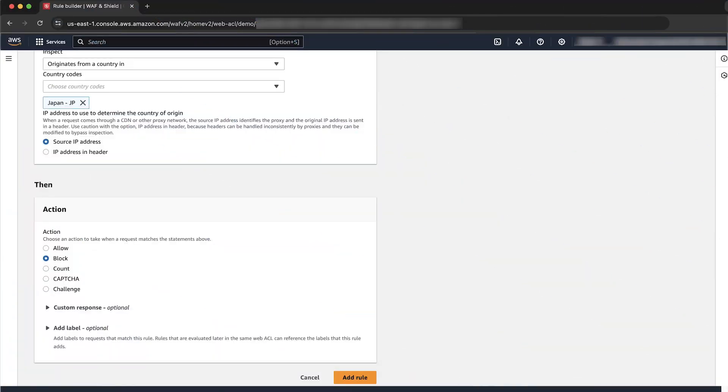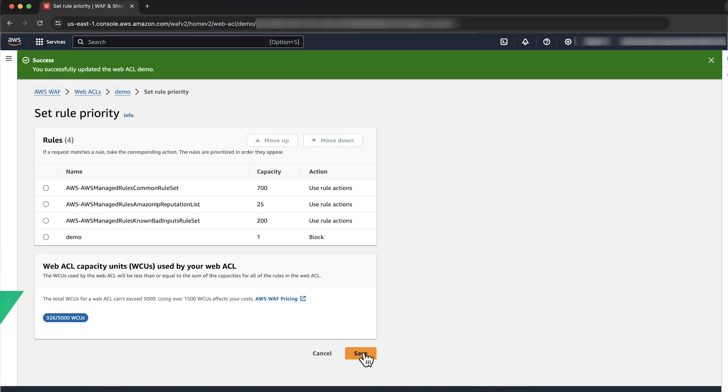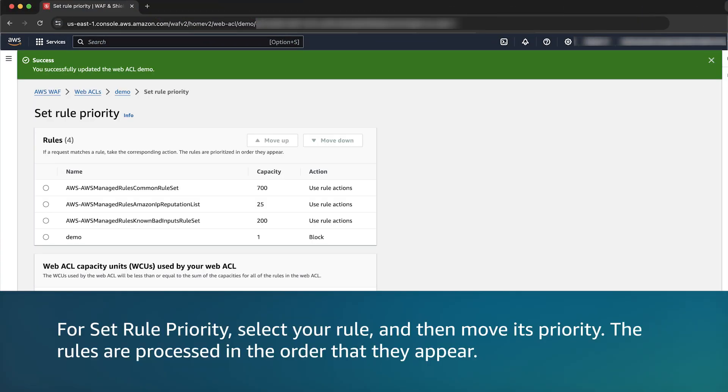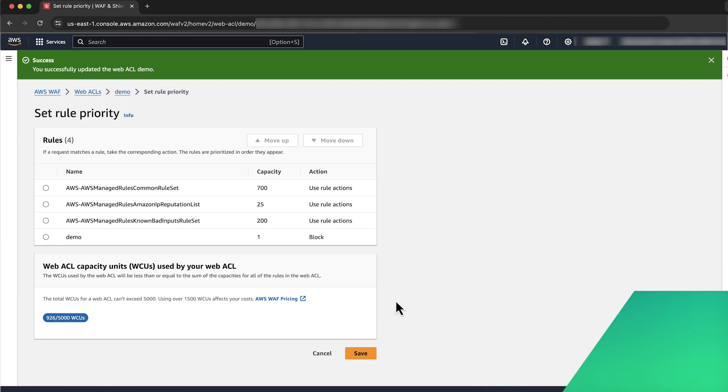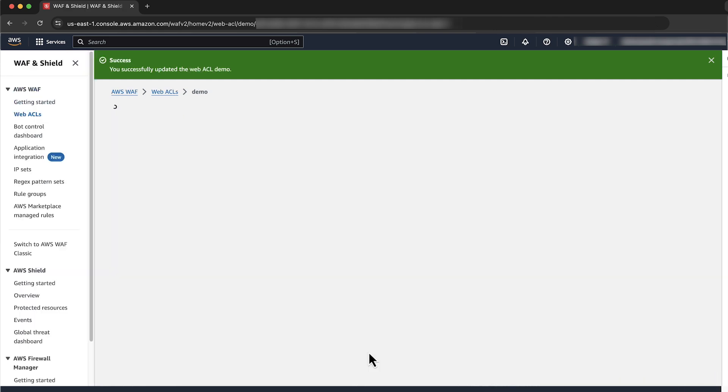Now let's go ahead and add the rule. Note, for set rule priority, select your rule and then move its priority. The rules are processed in the order that they appear. Now let's save the rule. When we do so, the geoblock is applied.